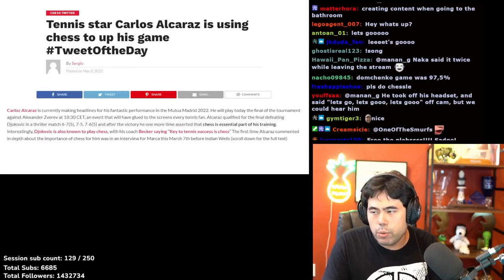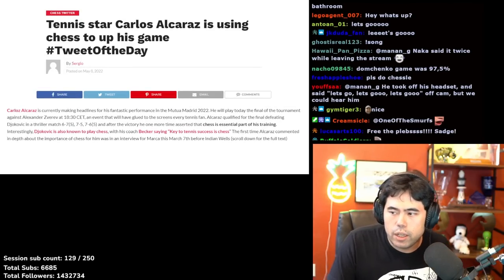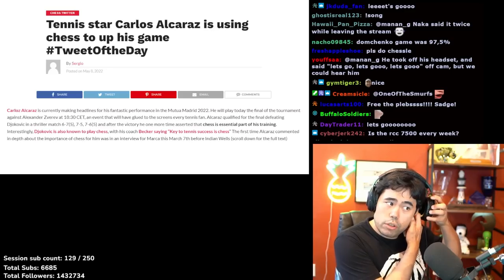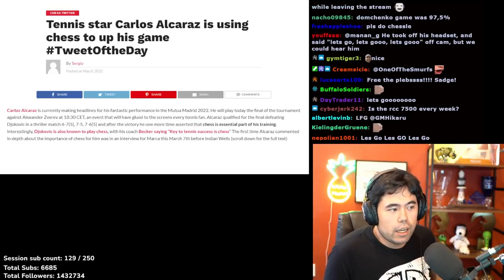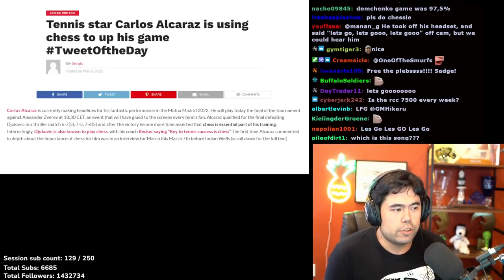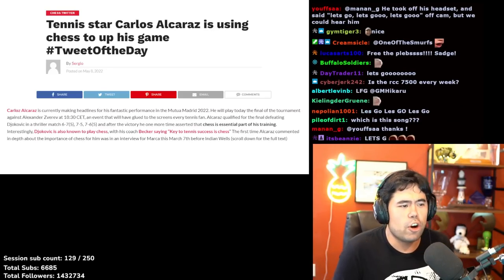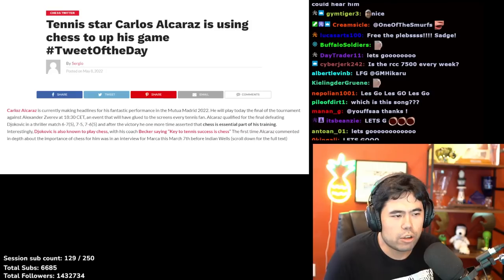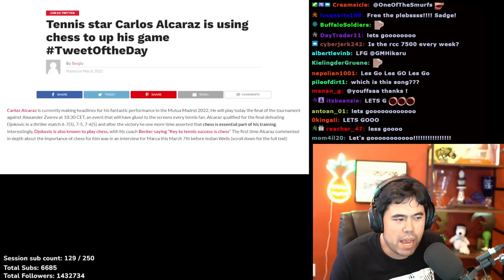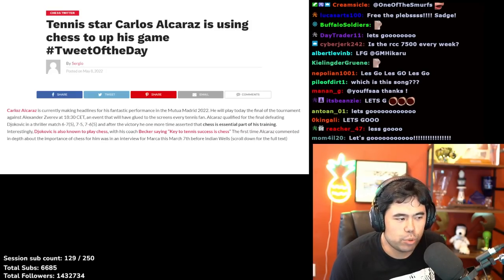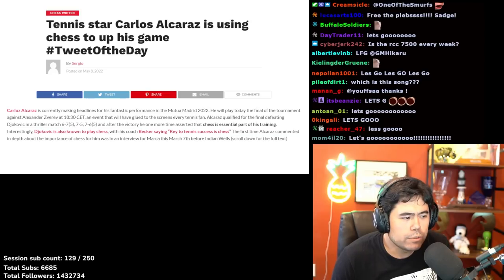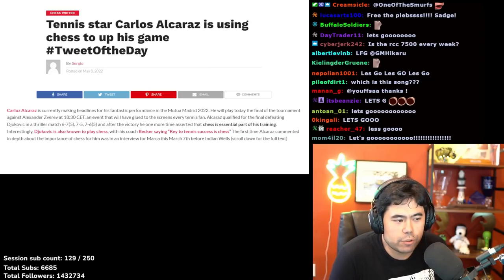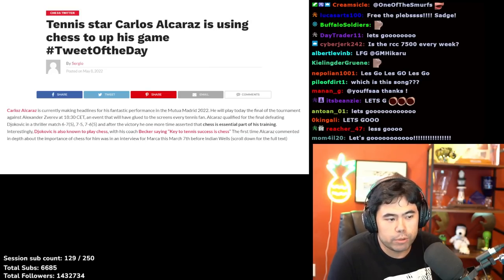All right, so I have an article that I want to cover before we keep rolling along. This article is on chess - it says tennis star Carlos Alcaraz is using chess to up his game. Hashtag tweet of the day.